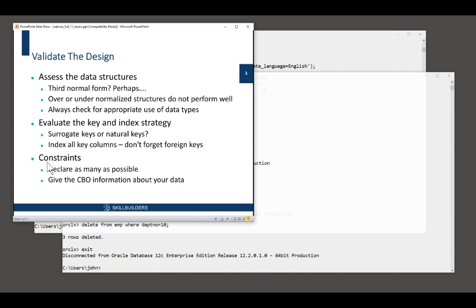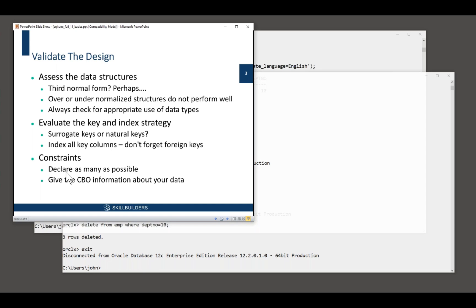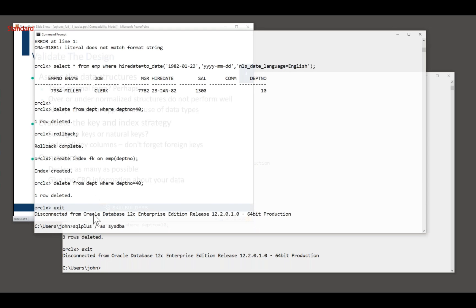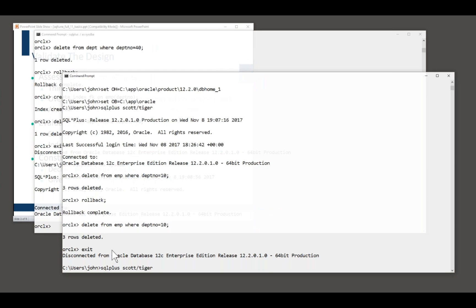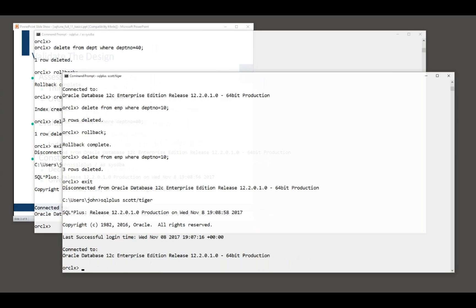So finally, constraints. Now constraints are so important for performance. Constraints are much more than data integrity. Constraints tell Oracle about your data. I don't know how many times I've heard people saying, we disable constraints in the data warehouse. Why do you do that? I ask. Because they say the data has been validated. It's clean. We don't need the constraints. Wrong, wrong, wrong. You need the constraints for performance reasons, not just for cleaning your data.